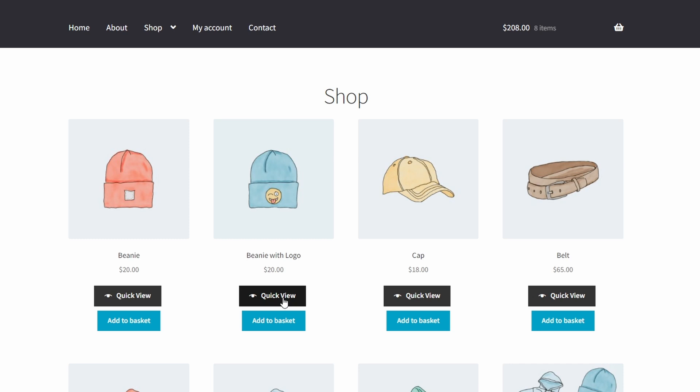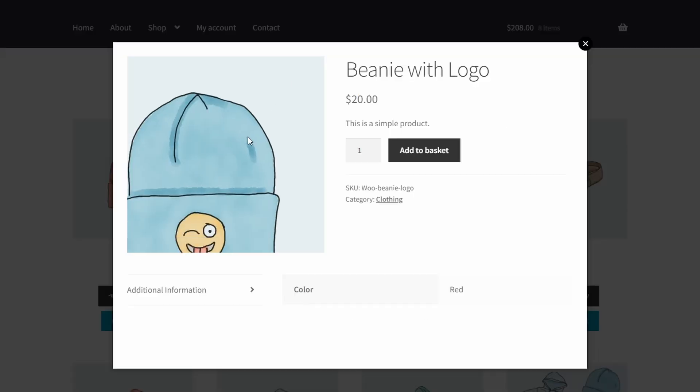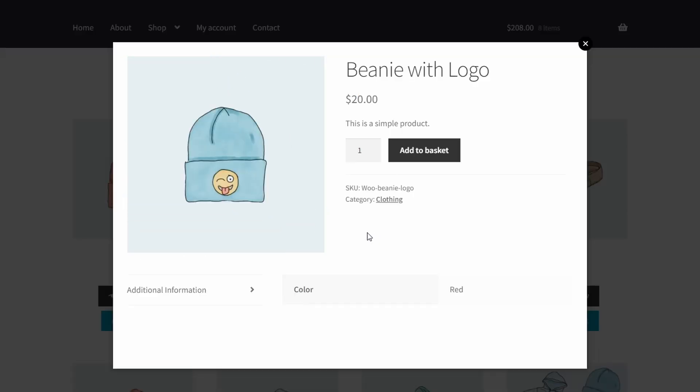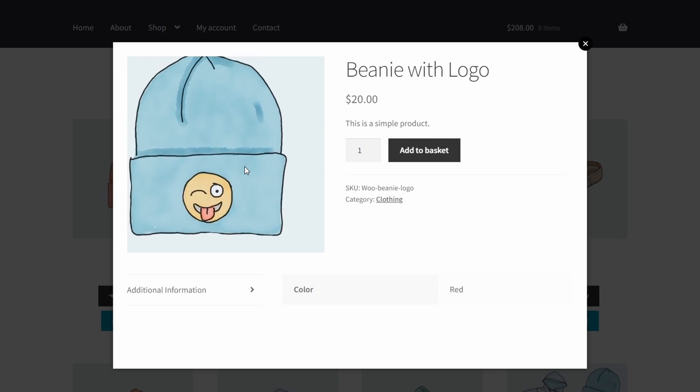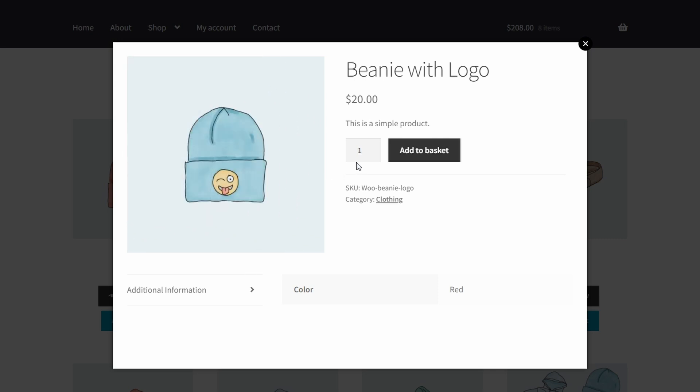When I click on them, I get this beautiful pop up. And I can see the image which has the zoom feature. And I even get a quantity picker and add to basket, as well as I can see some additional information about the product.